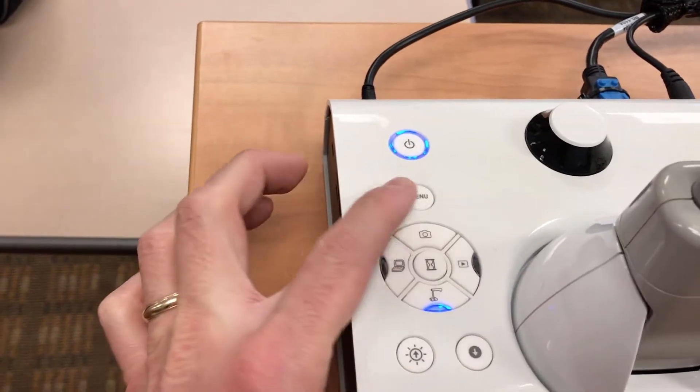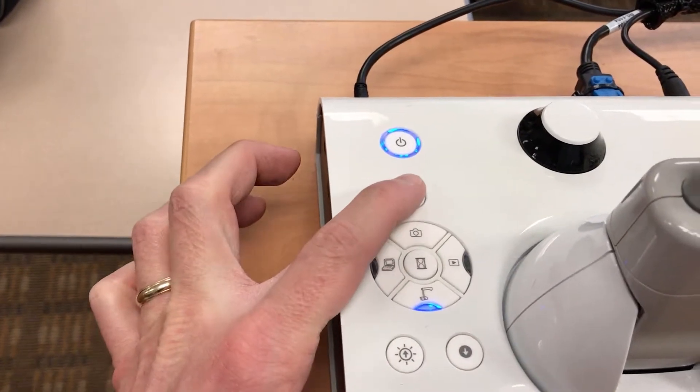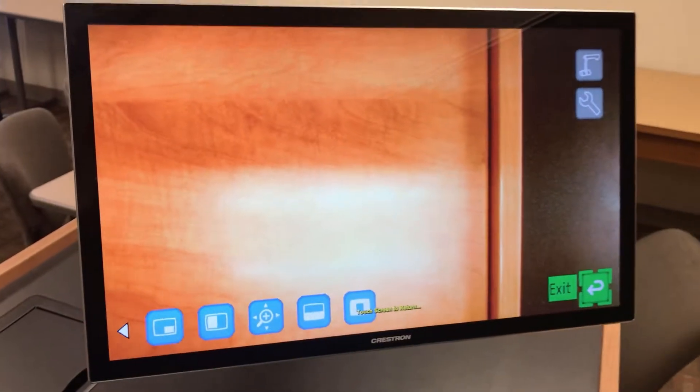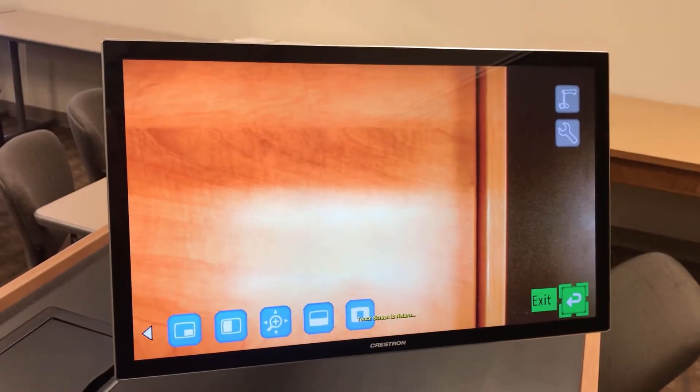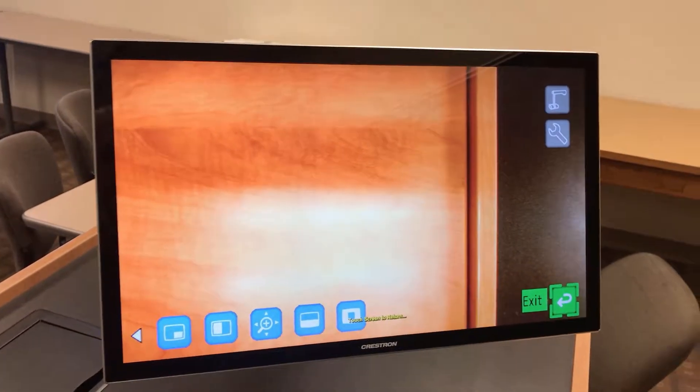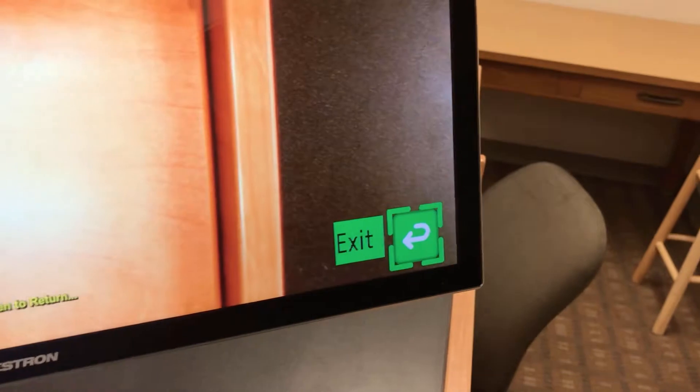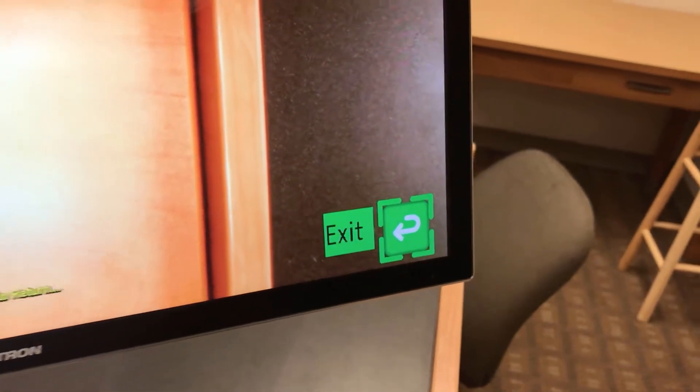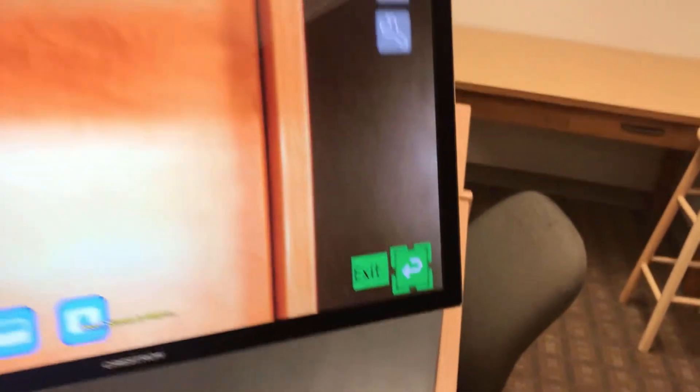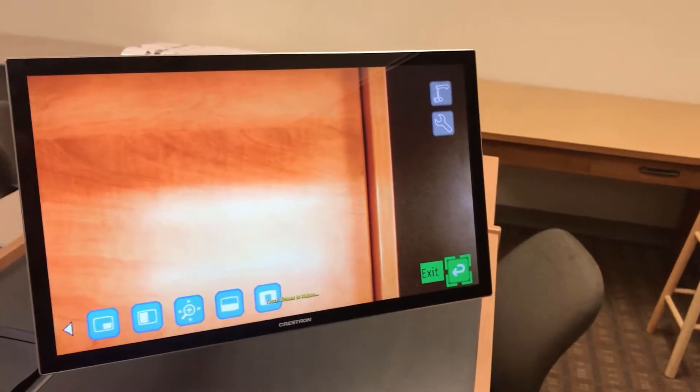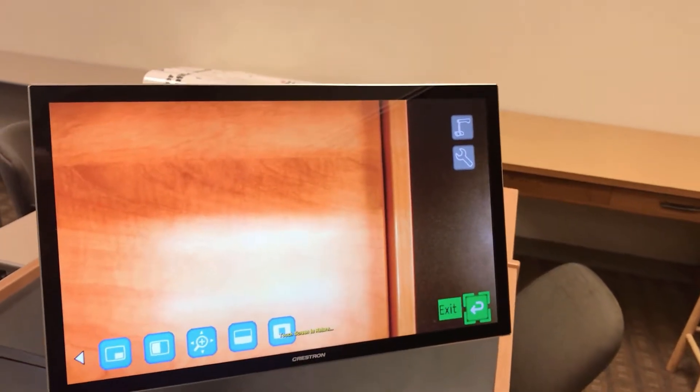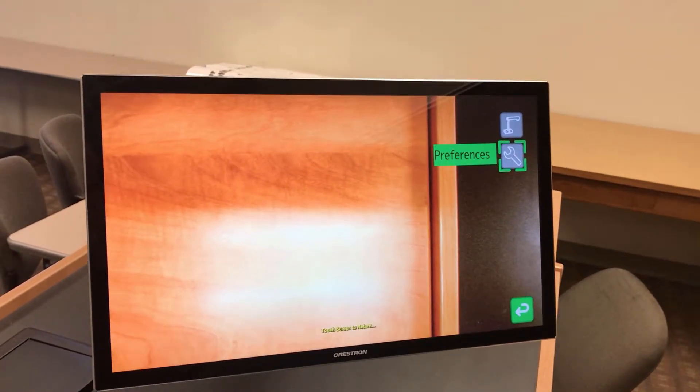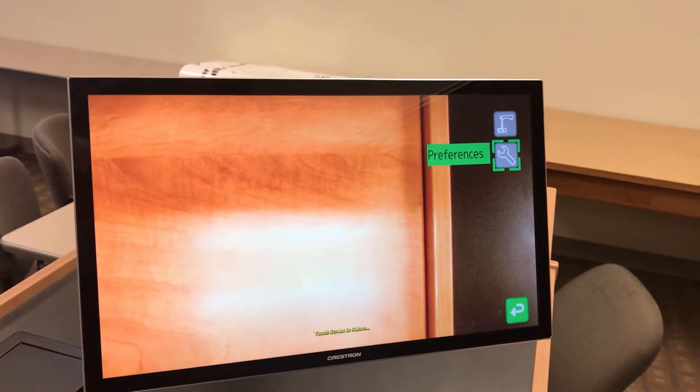I'm going to press the menu button, which will bring up the menu over here. We're going to start in the bottom right there where it's highlighted as the exit or back key. But I'm going to use the arrow keys to go up to preferences. Then I'll press enter.